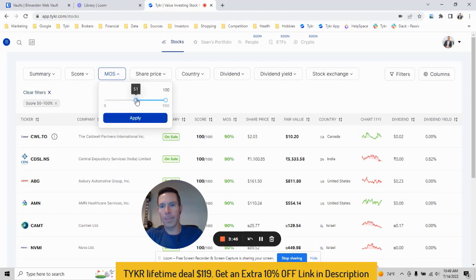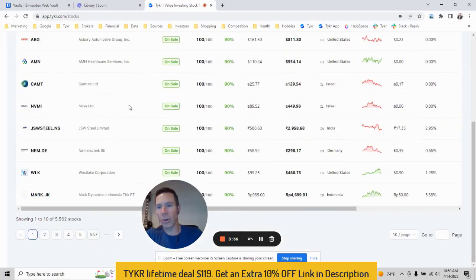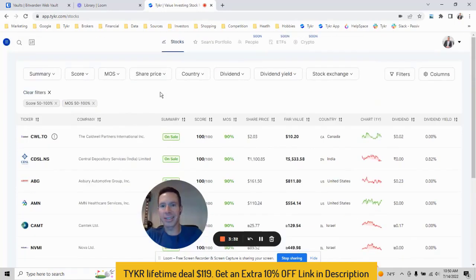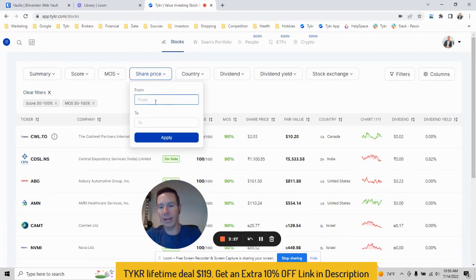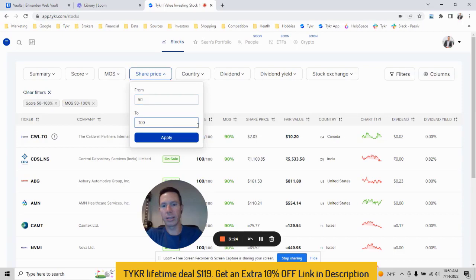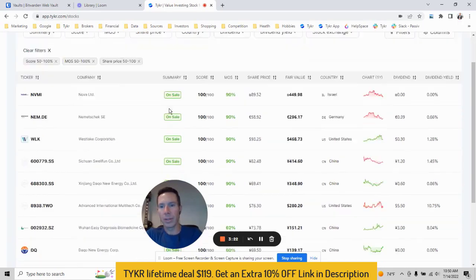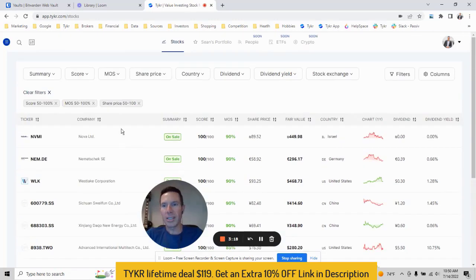Let's go a margin of safety of 50% or higher. We'll hit apply. You can see those filters, those applied filters start to grow, and my number starts to decrease down to 5,000. Let's keep going. Let's just go share prices between like 50 and 100. Go apply. And there we go down to 568. So you can see that list starting to narrow.